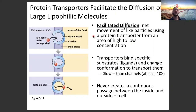Facilitated diffusion is the net movement of like particles using a protein transporter from an area of high concentration to low concentration. Knowing that it works in that direction, you should know that it's passive — it does not require additional energy. All the energy required is in the concentration gradient that's already set up. There's no ATP required.